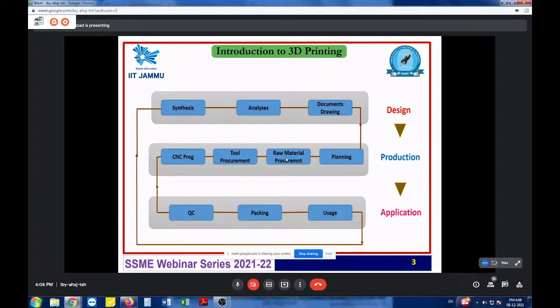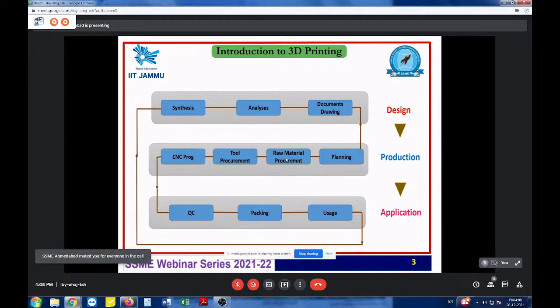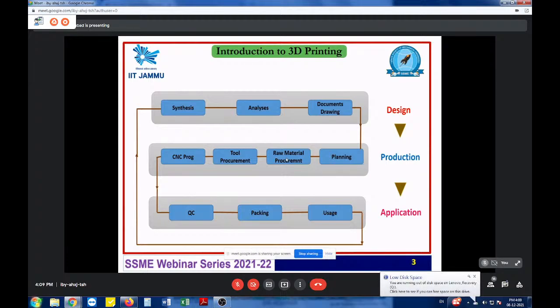It starts with the design segment where synthesis, analysis, and document drawings are given. From there it goes to the shop floor where production planning, raw material, tool procurement, and CNC programming are done — conventional machining known for good precision and high skill outputs of good quality. From that segment, it moves before reaching application level through QC, packing, and then floated into real-time utilization.